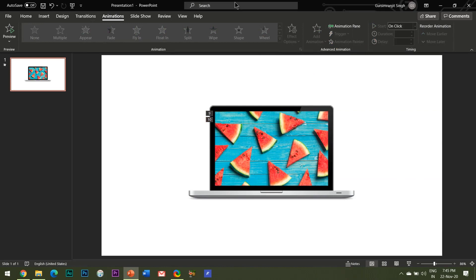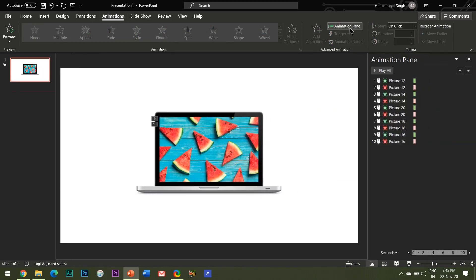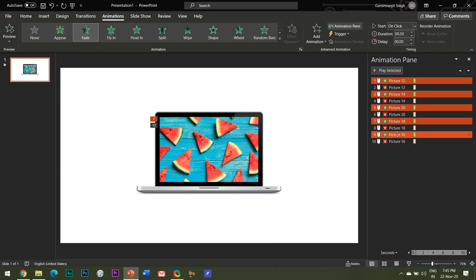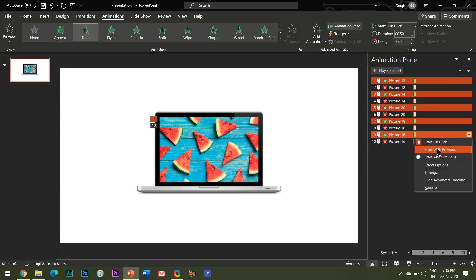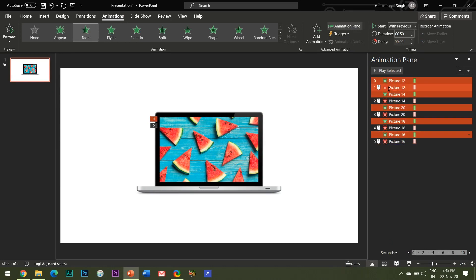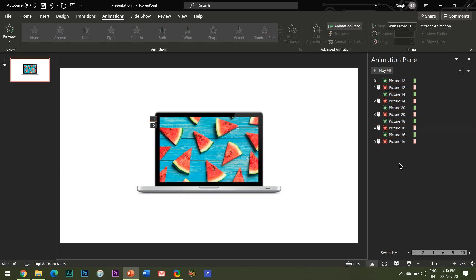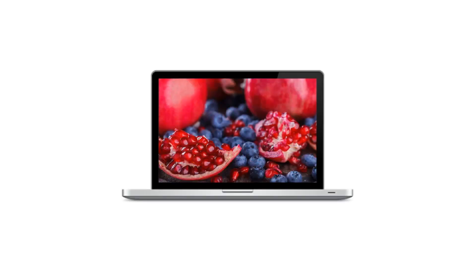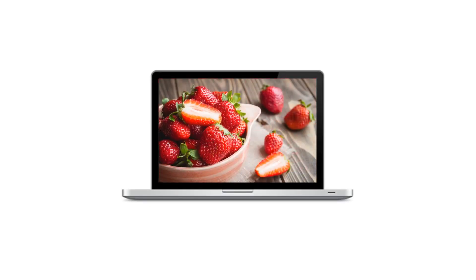When you are done with all the images, open the animations pane and carefully select all the green entrance effects by pressing the control key like this and right-click and select start with previous. Keep the red exit effects as it is which is start on click by default. Let's have a look what we have achieved so far. Beautiful, isn't it?